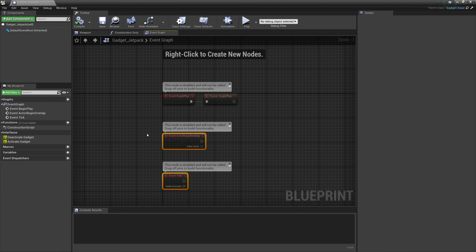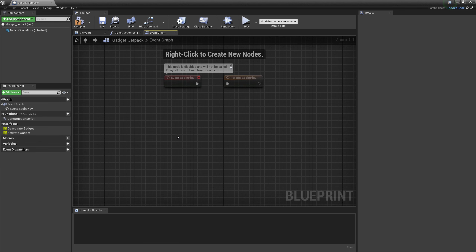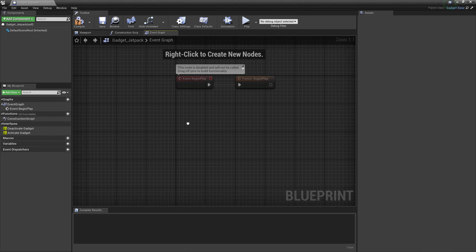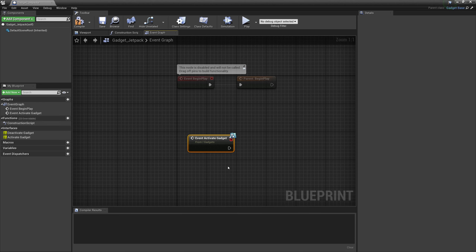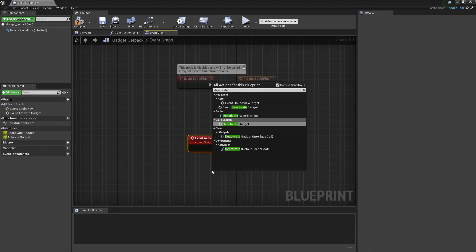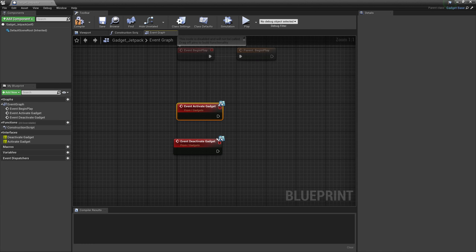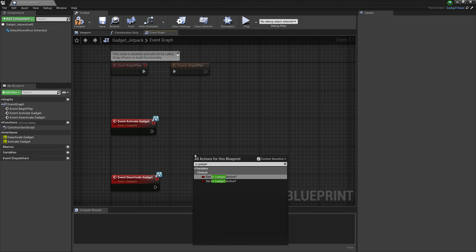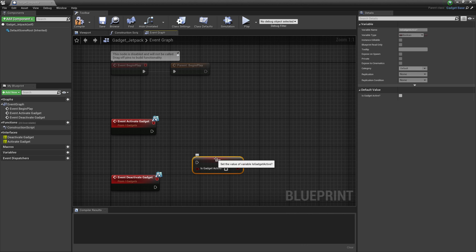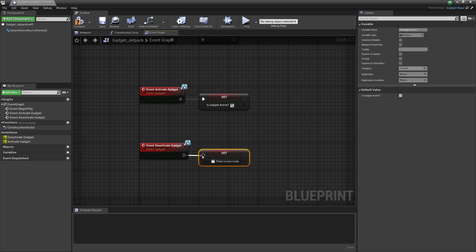We don't need Tick, we don't need Begin Overlap — we'll keep Begin Play so we have a reference to our Hero, because we're going to need that. Right-click and type in Activate Gadget to get the event, and also the Deactivate Gadget event. Then we'll get our boolean Is Gadget Active with two setters — when we hit the button we will set it to true, and when we hit it again we will set it to false.